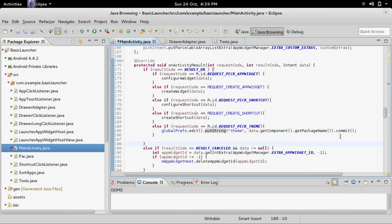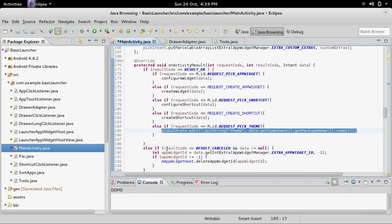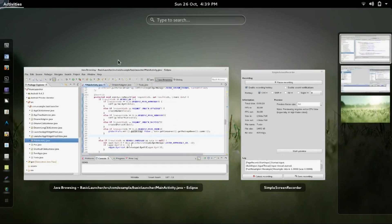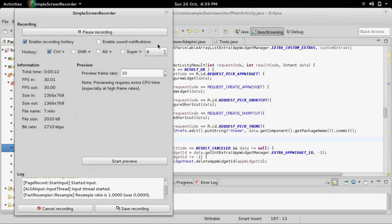I'm going to go ahead and stop here and mark this as part 13-1. Look in the video description for part 13-2. Thanks for watching and I'll be right back for part 13-2.